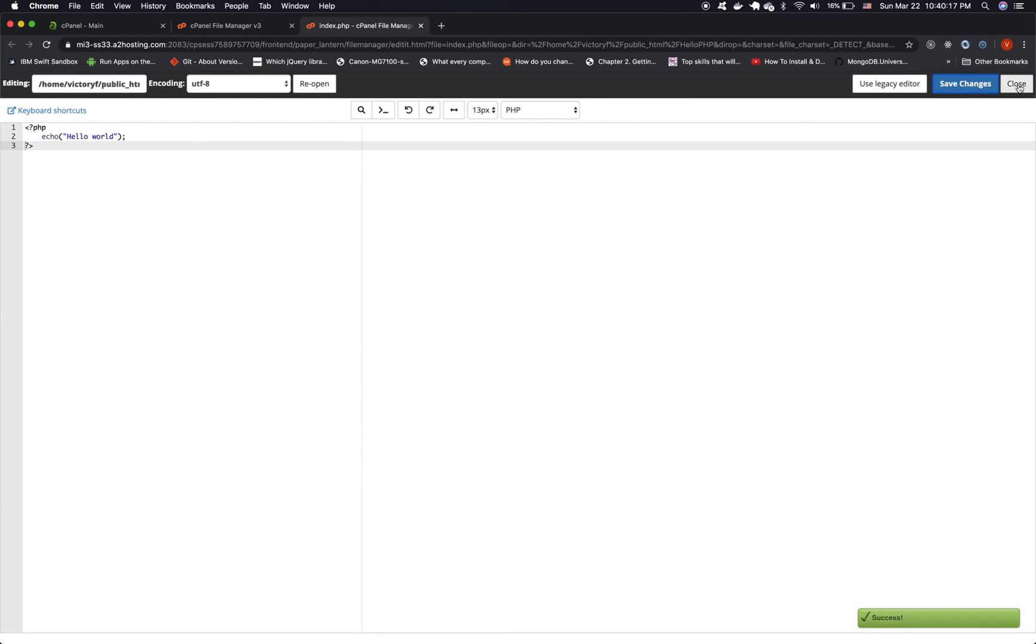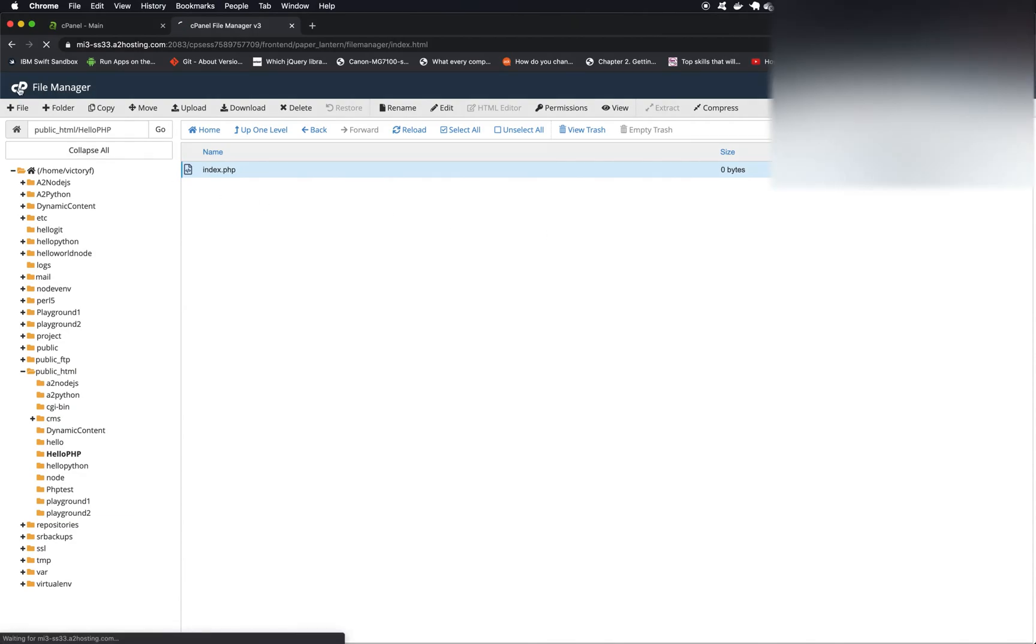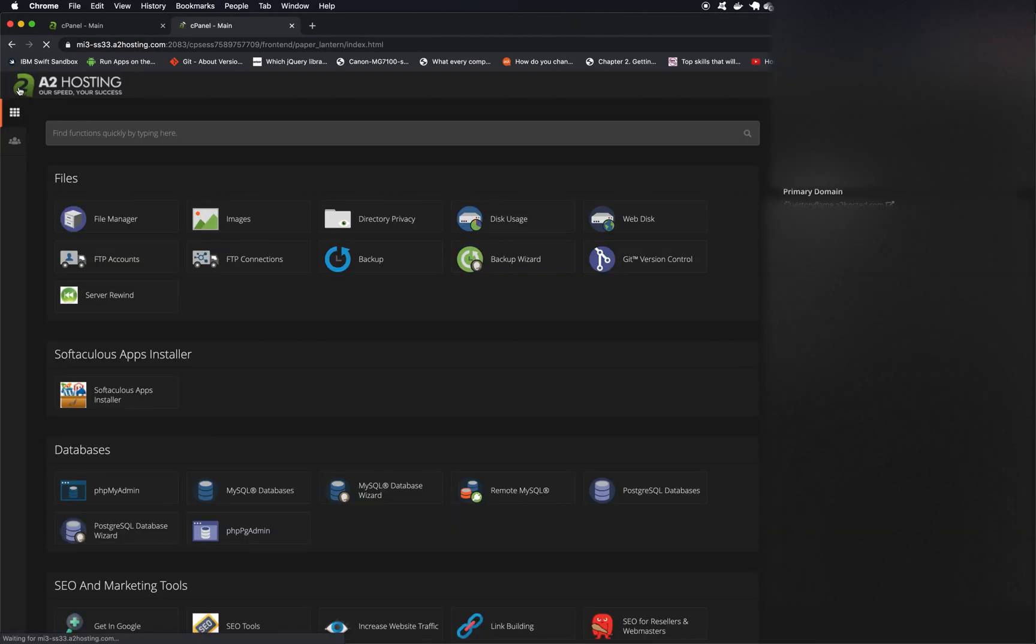Now let's close our application and let's go back into our cPanel interface.